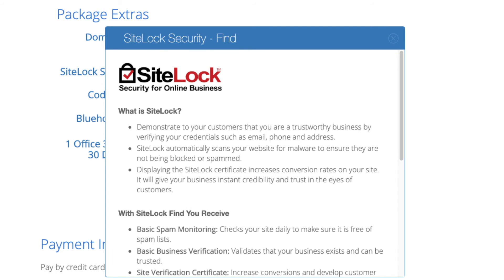SiteLock Essential is security for your WordPress website and protects it from hackers. Items like this have really good free alternatives.